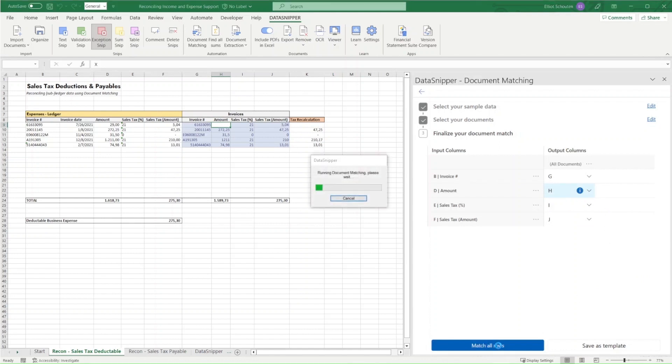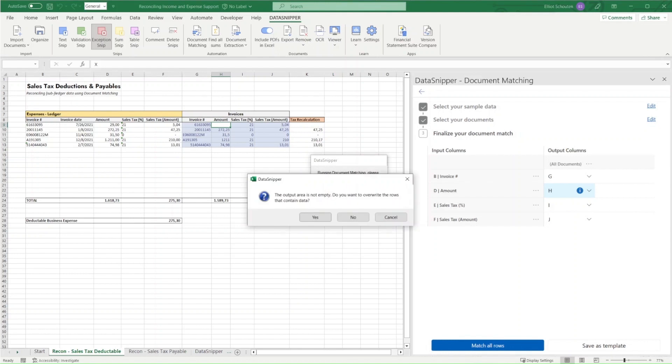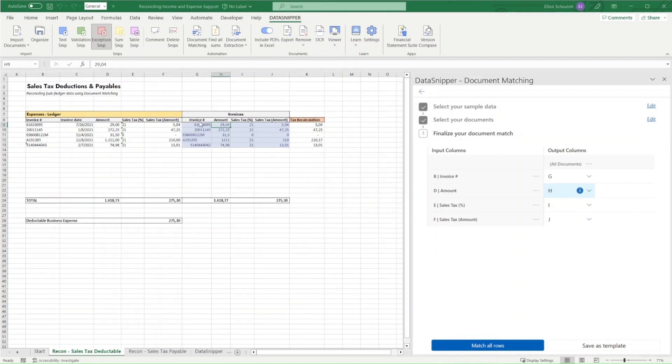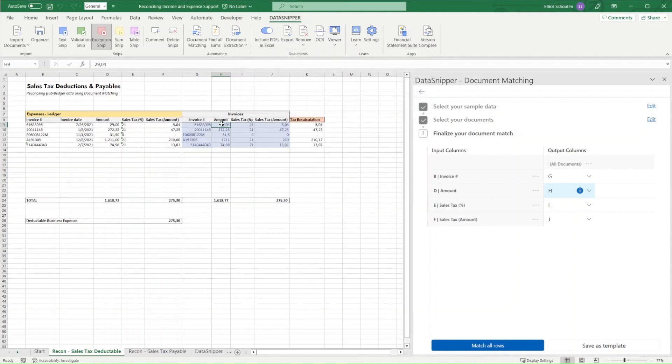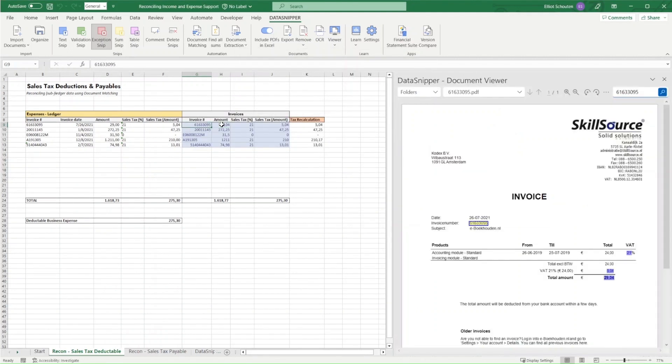Note that the matching option is indicated by the blue highlights, meaning it's activated. We'll click on match all rows again. We'll then re-run document matching, and we'll see that the snip is made, even though there's a discrepancy, because the discrepancy falls within the acceptable bandwidth as defined in our thresholds.